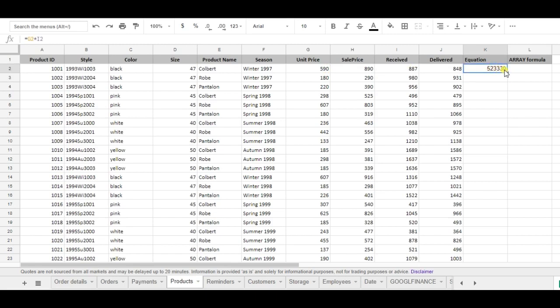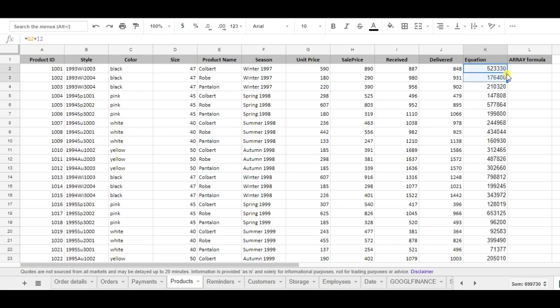So I'm double clicking it and now I'm going to use the array formula. Same equation, this time I'm using array formula.